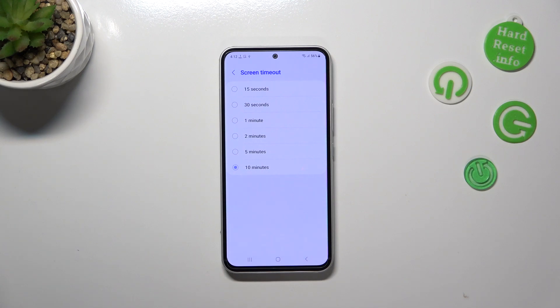We can set either 15 or 30 seconds, which are quite short options to choose from, or 1, 2, 5 or 10 minutes.